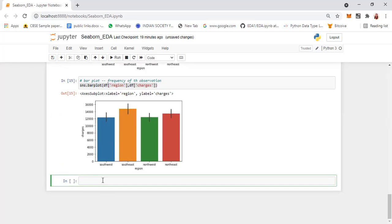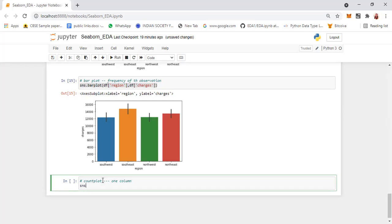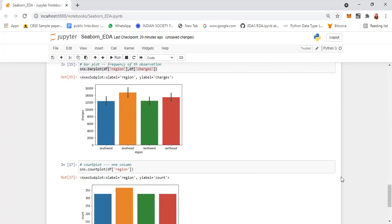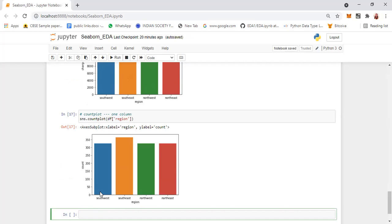The next is the count plot. Count plot is used to plot the count — the total summary count — and it can be applied for only one column. The syntax is sns.countplot with df['region']. For example, in Southwest there are 301 counts, in Southeast nearly 350, and in Northwest around 310. Count plot gives you the count of a particular categorical variable.